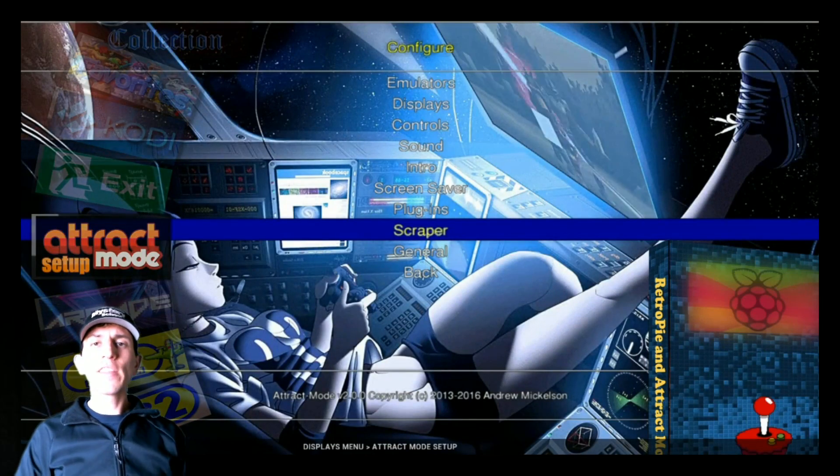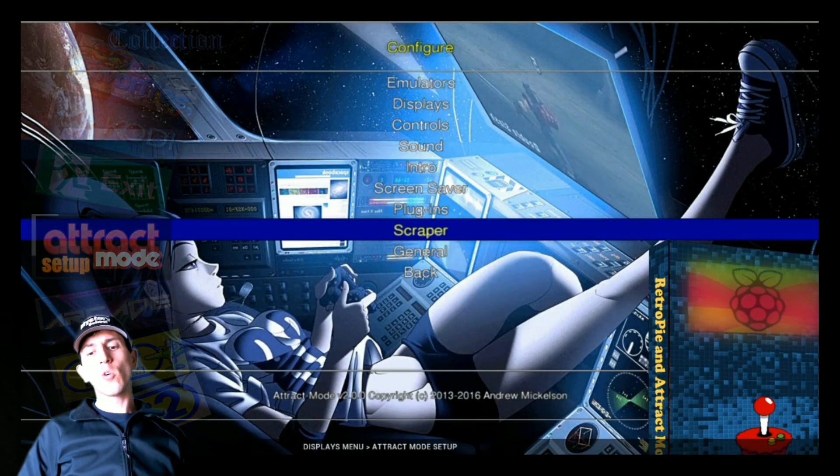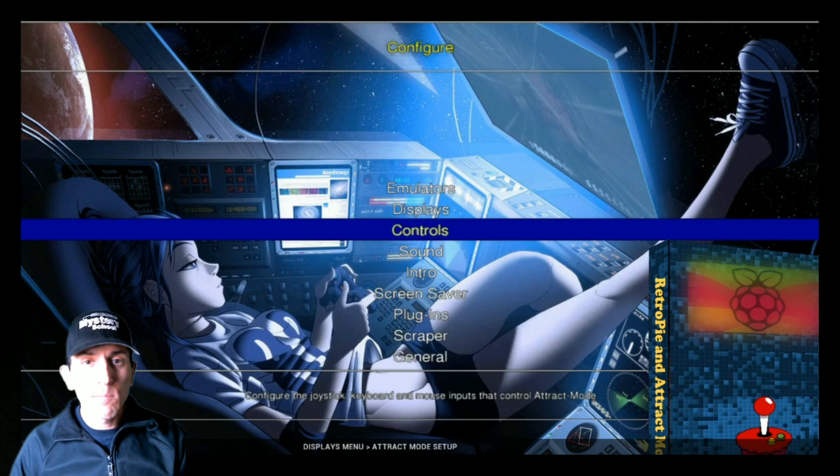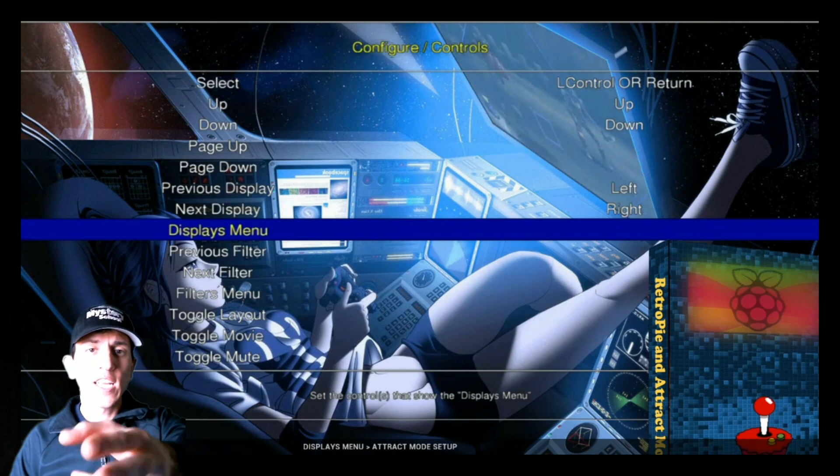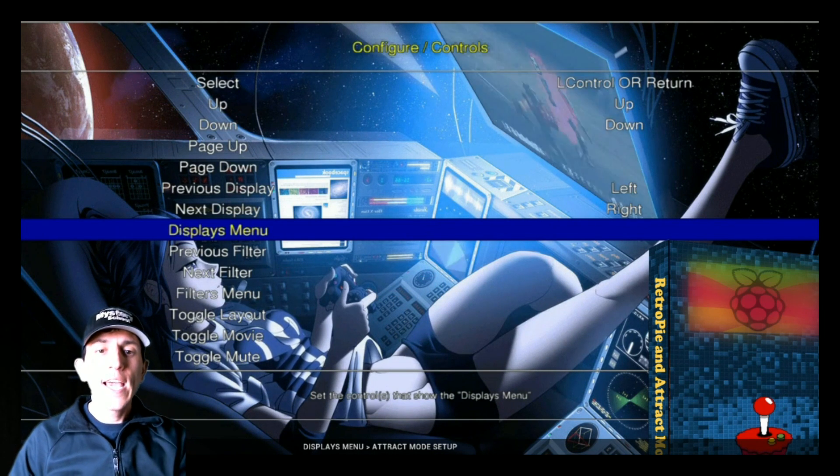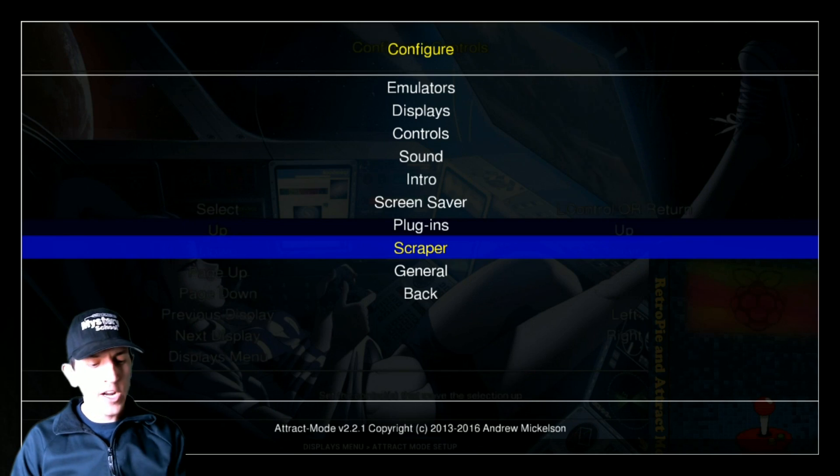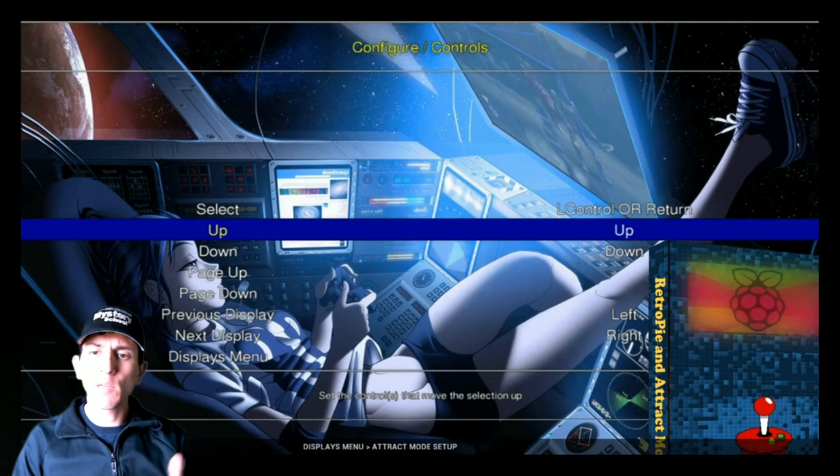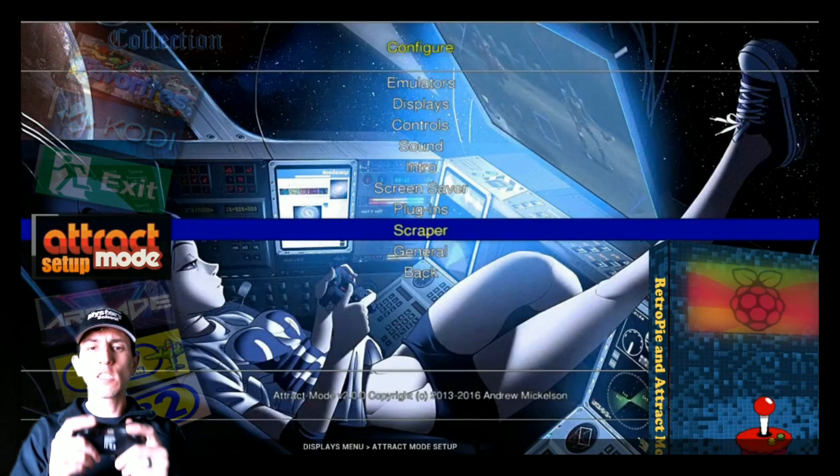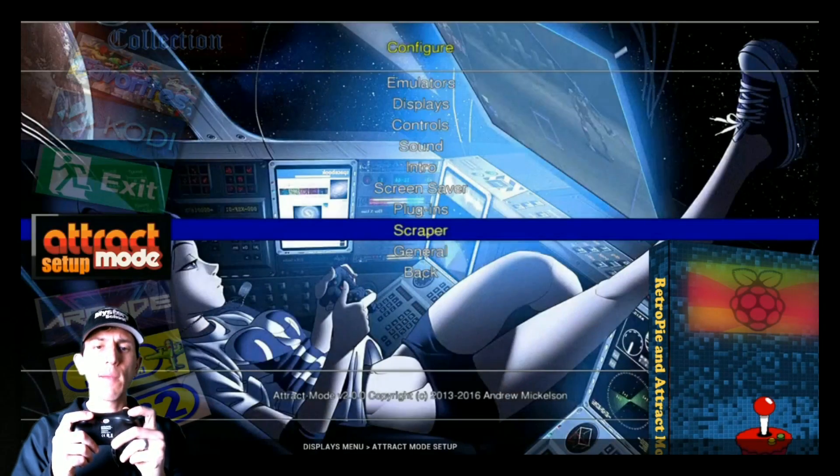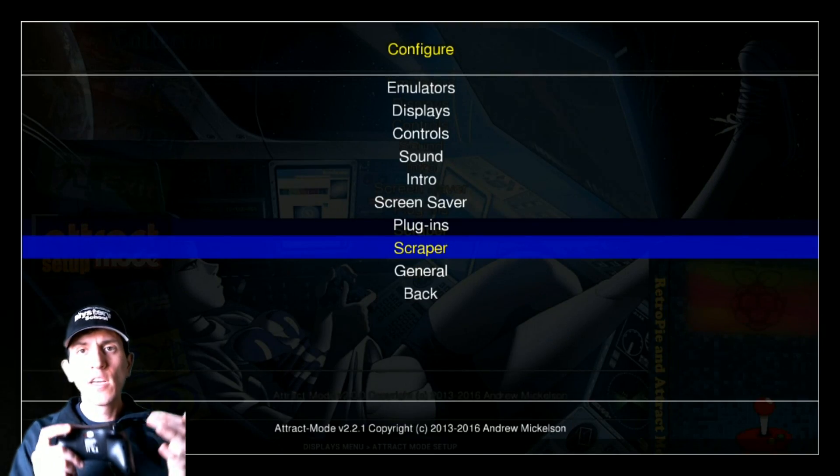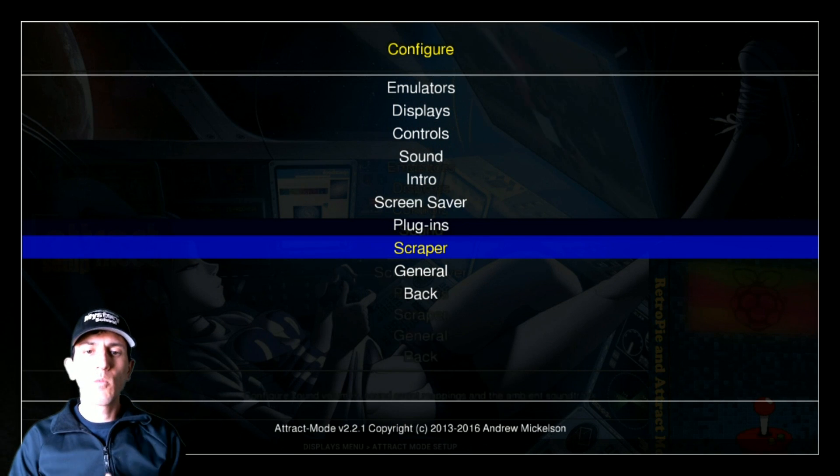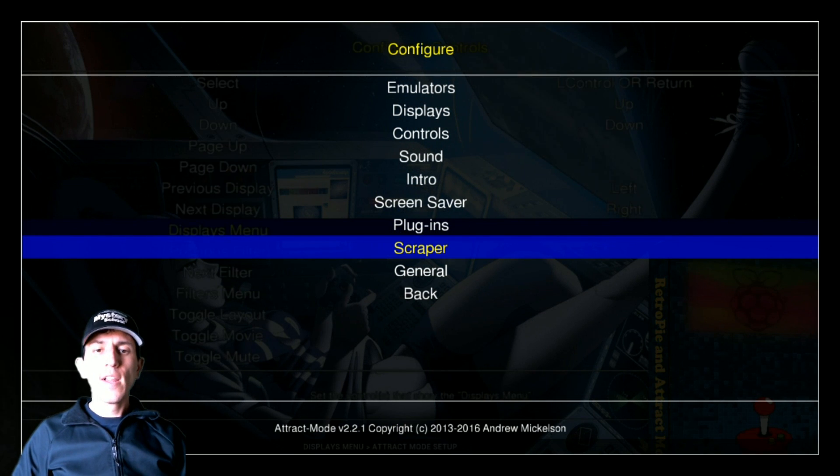Now the other common thing is to go into the actual attract mode setup that you're seeing here, the configuration, the controls. It's going to be tab on your keyboard, or let's see what it is on these controllers here. It depends on the image, but oftentimes it's one of these upper buttons here. Yeah, so here it is, my left trigger got me to this menu here.